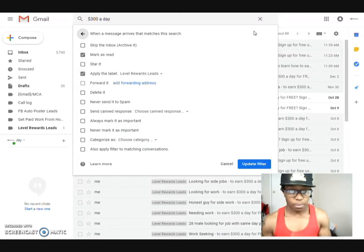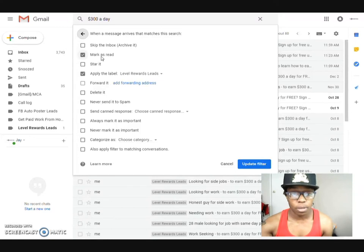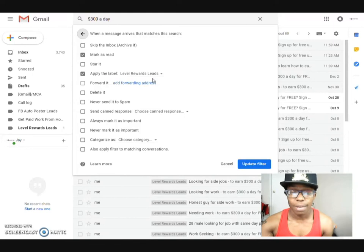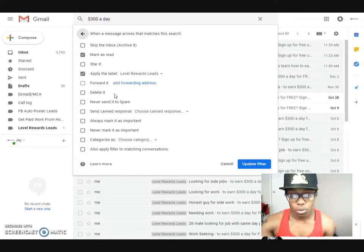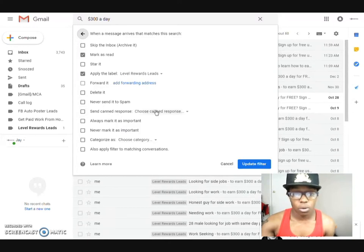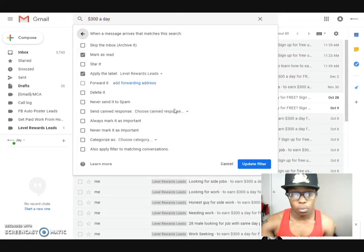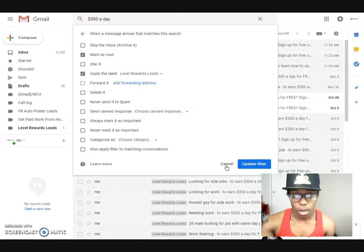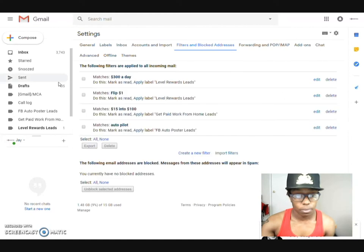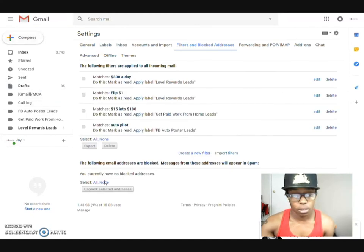You don't have to make it very specific as far as all the different type of things that have to happen in the email. So what will happen once it actually finds that email, it will mark that as read and put it into a label as level rewards leads. And then it will go to that folder. And of course you could always forward it, delete it, never send it to spam, and then of course send the canned response. Now the canned response, I'm gonna leave that one alone.